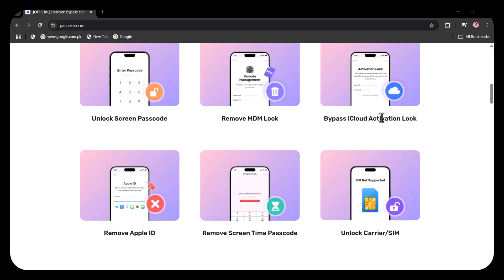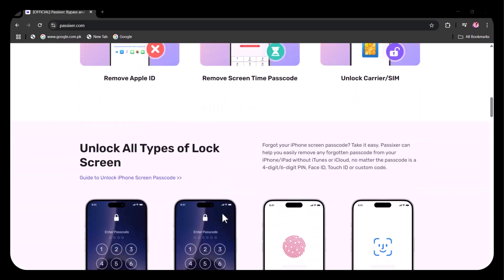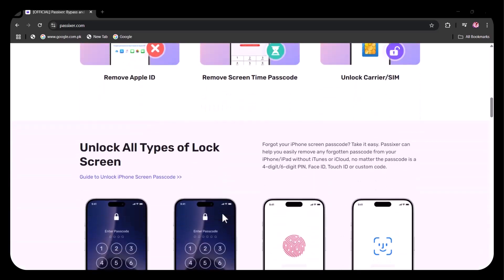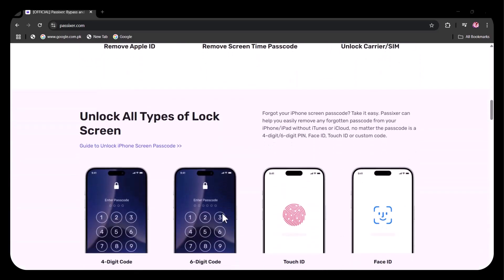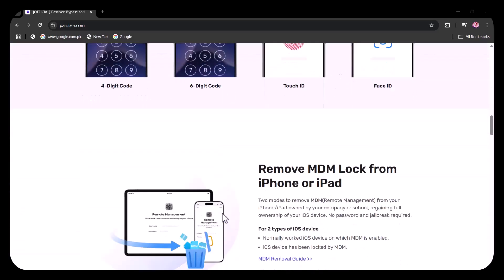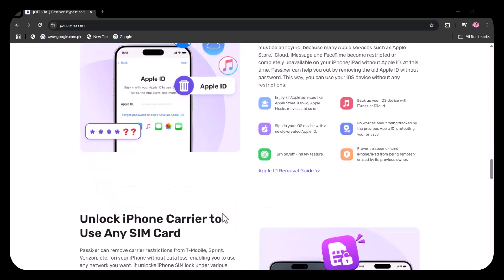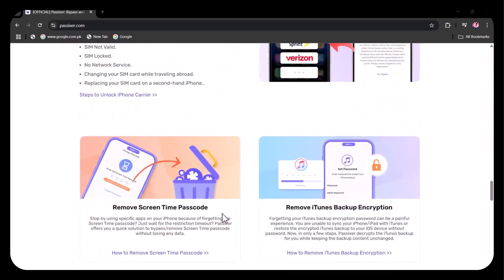In this video, I'll give you a complete walkthrough of how PassXer works, highlight its key features, and show you why it's one of the most reliable and effective iPhone unlocking solutions available today. It is capable to unlock all types of locks: four-digit code, six-digit code, touch ID, and face ID. Without wasting any further time, let's start today's video.